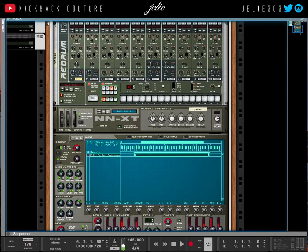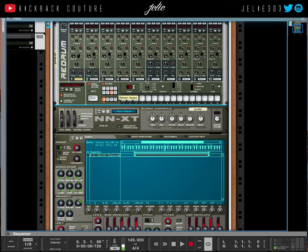You can make different rolls with your high hats, snares, or whatever the case may be. You can do all that within the Red Drum and not have to worry about clicking around in the sequencer.